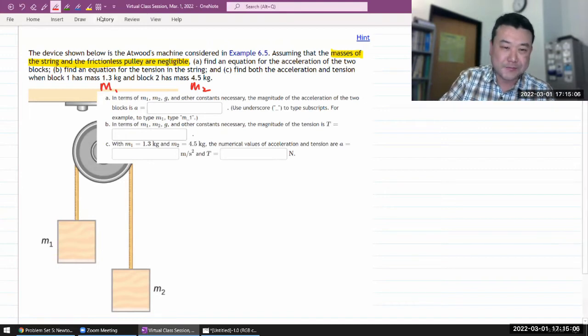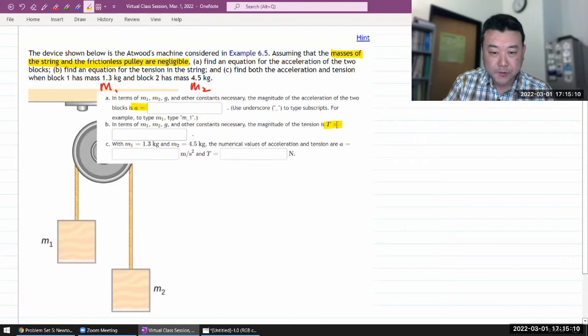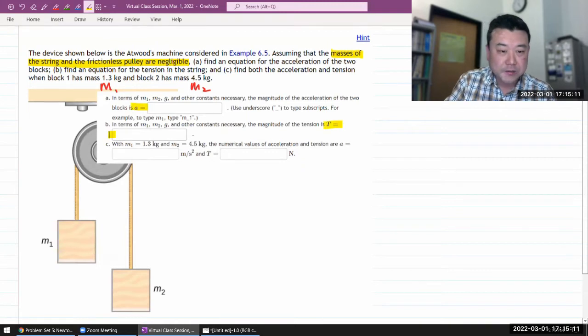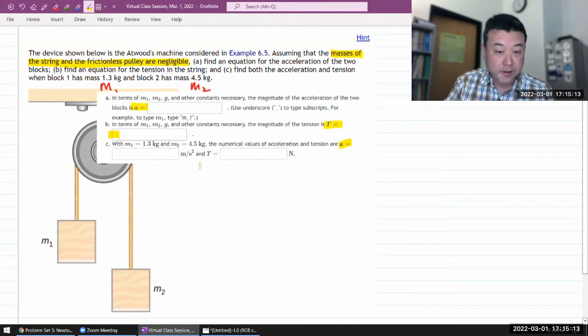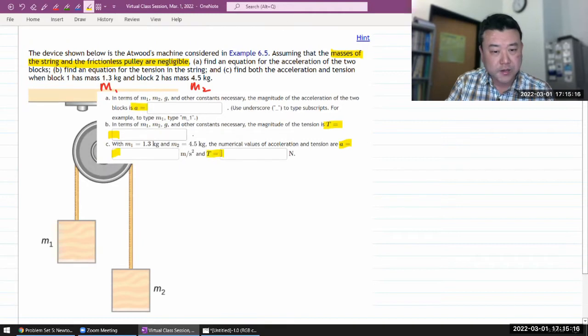This gives me some space to enter my answers for acceleration, for tension, and then for values of acceleration and tension.